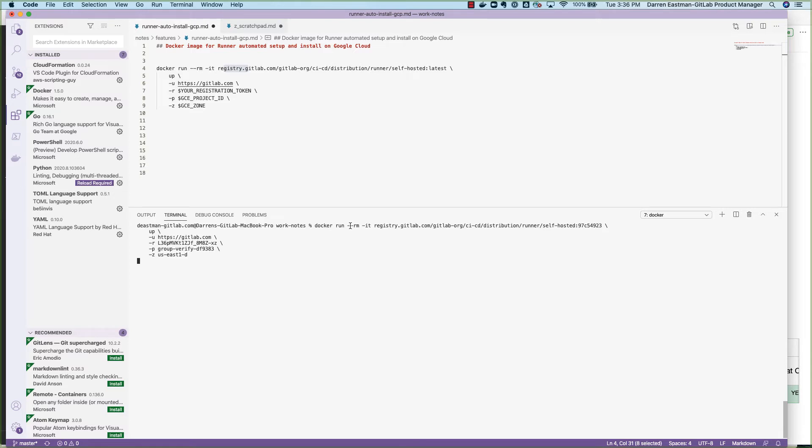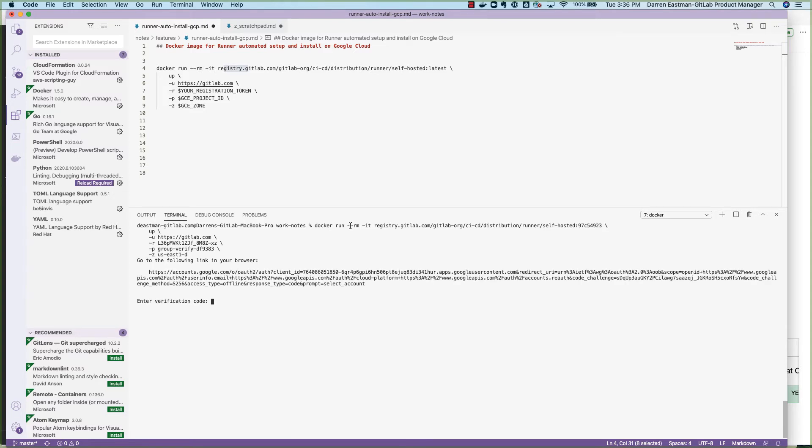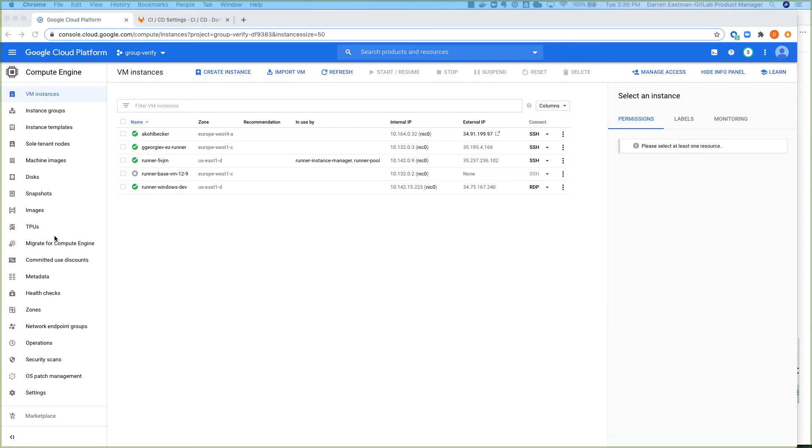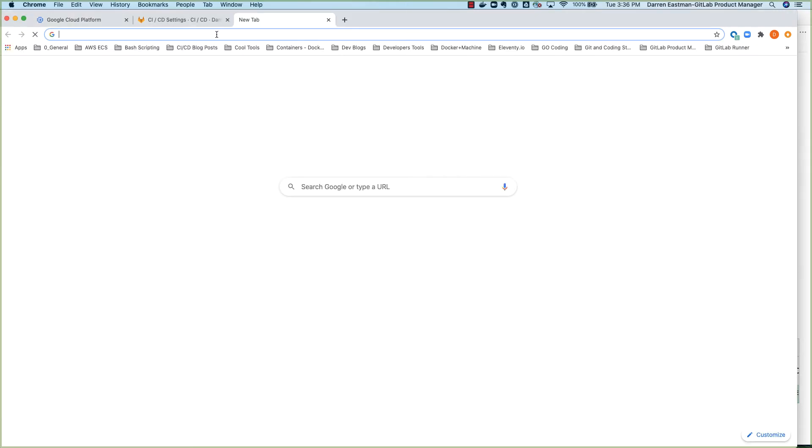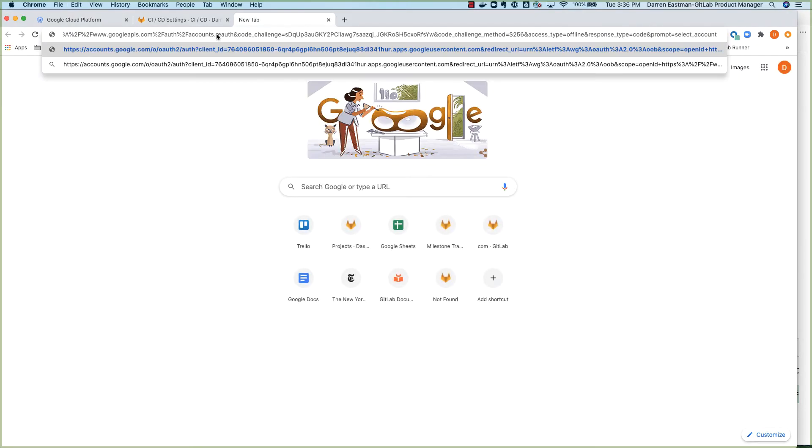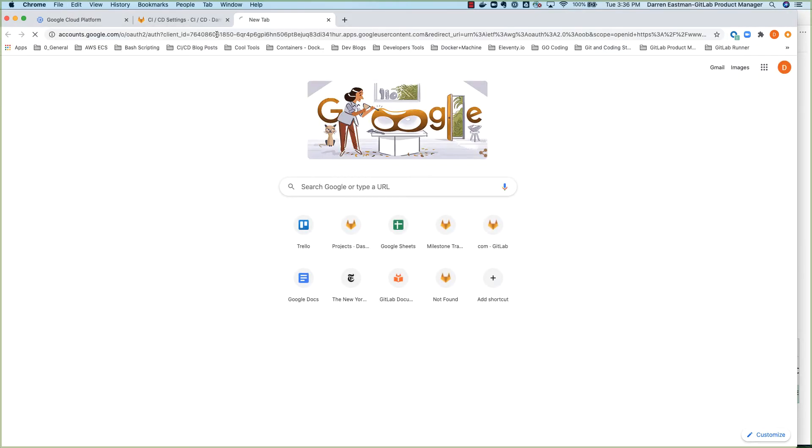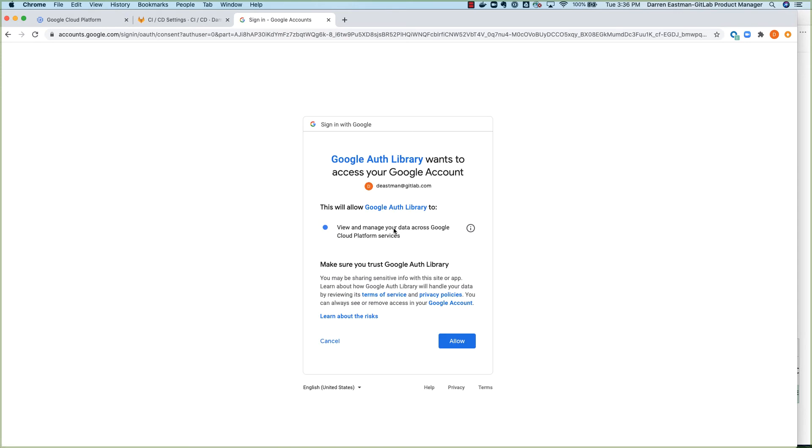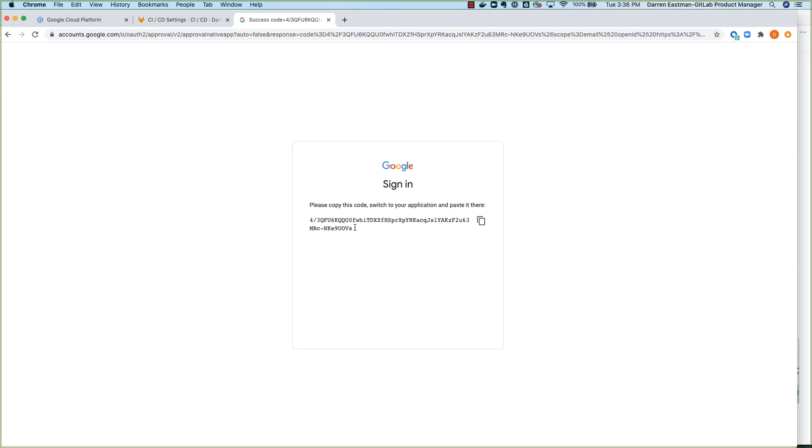That should just take a few seconds to get going. And it's going to ask me to follow this link to get my authentication code. That's good. Let's do that really fast. I'm going to use this account. I'll allow it. And then copy the authentication code.